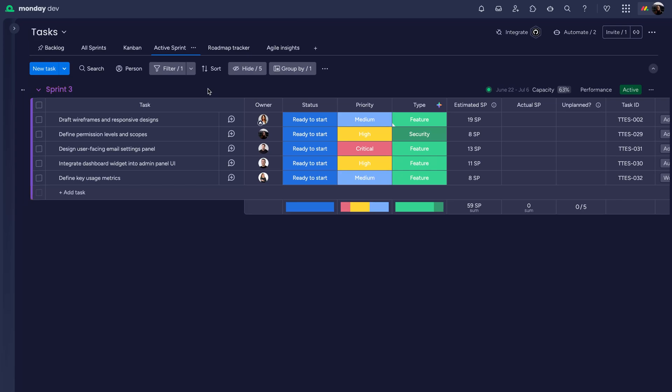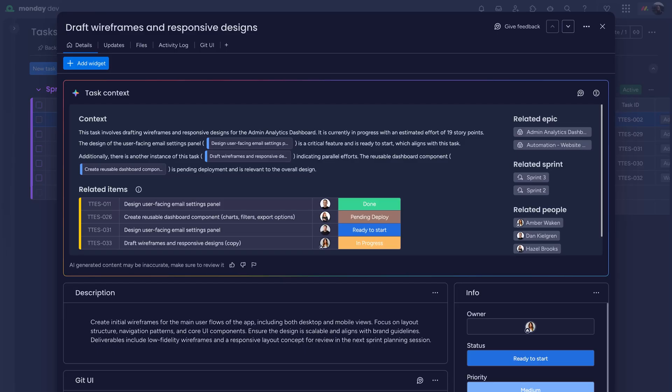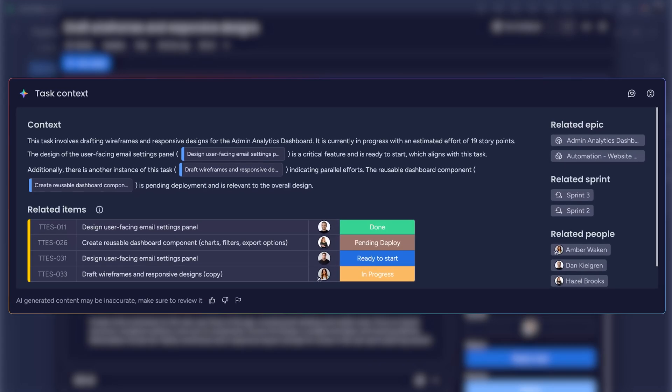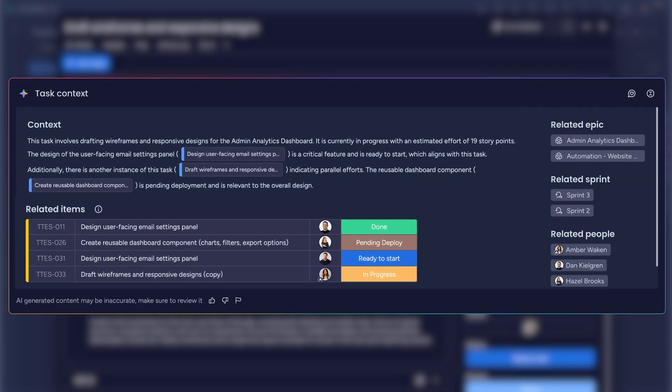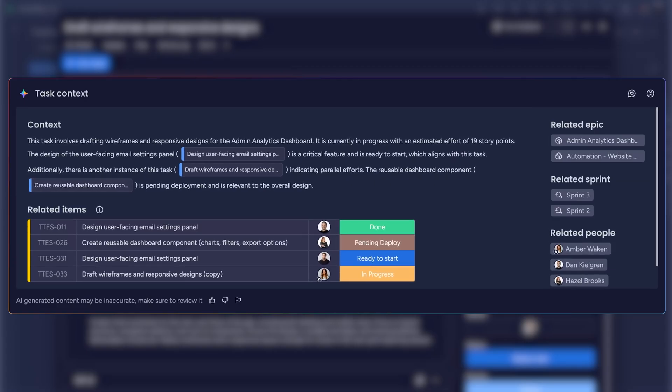When it's time to dive into a task, developers get everything they need up front. Inside the tasks page, the AI-generated task context gives you the full picture with related items and key people for instant clarity.